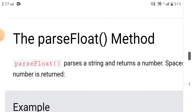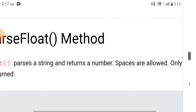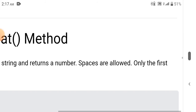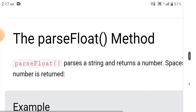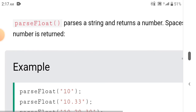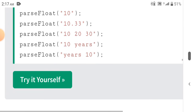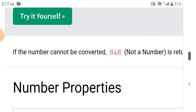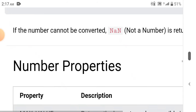The parseFloat method parses a string and returns a number. Spaces are allowed, and only the first number is returned. If the number cannot be converted, NaN is returned.